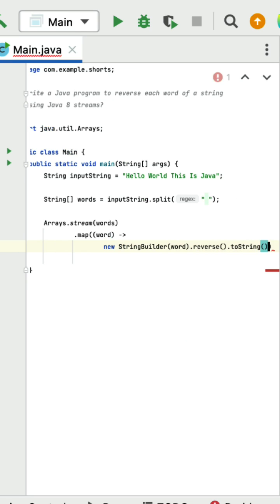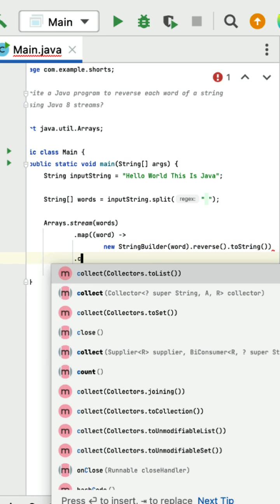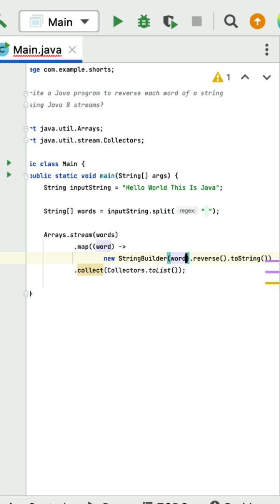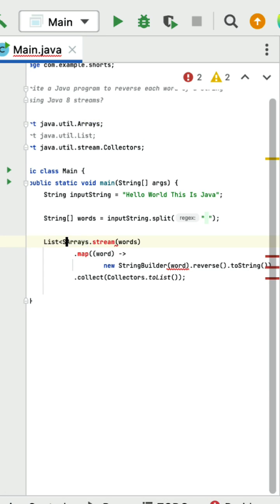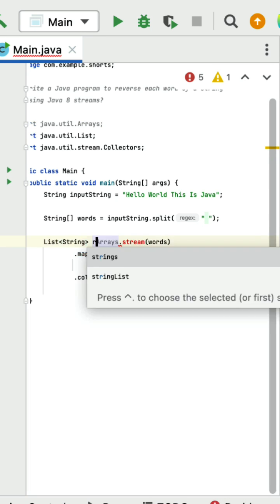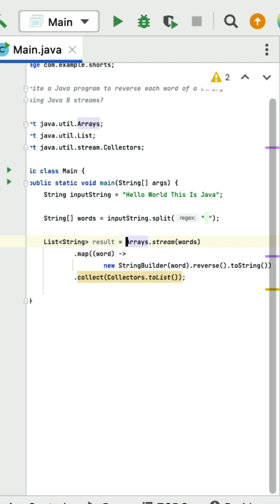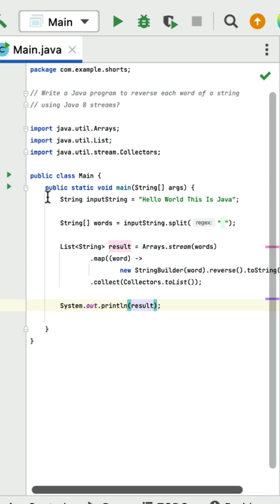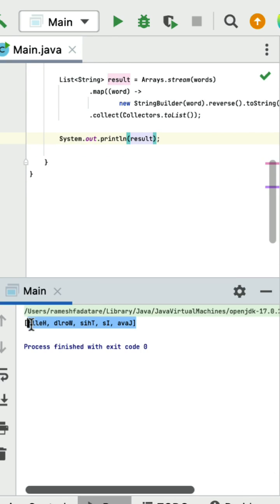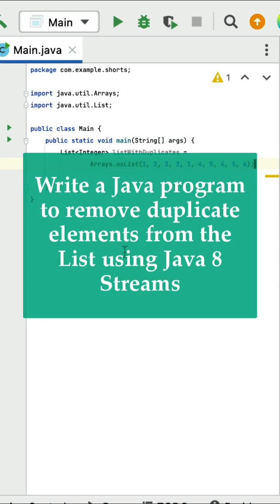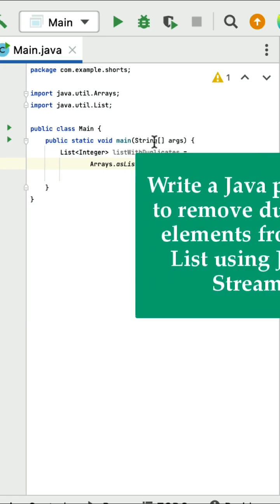Convert the StringBuilder back to a String using toString method. Finally call collect to collect the result, storing it into a List of type String called result. Print the result. Running the program, you can see each word of the given string is successfully reversed.